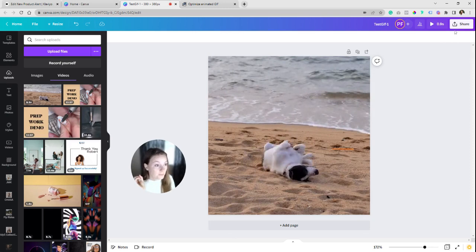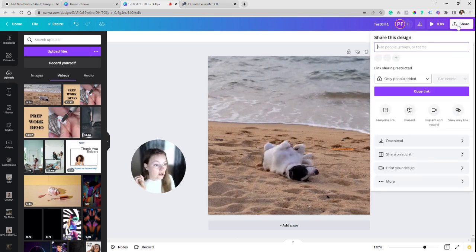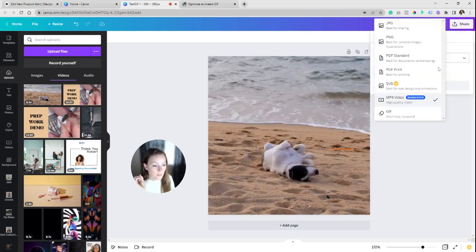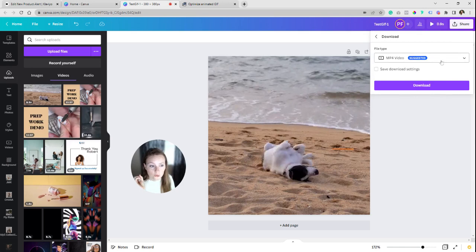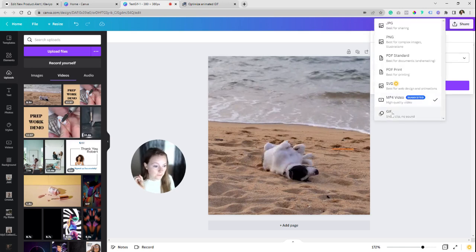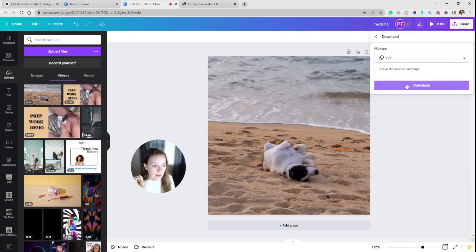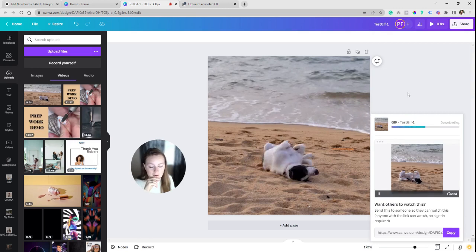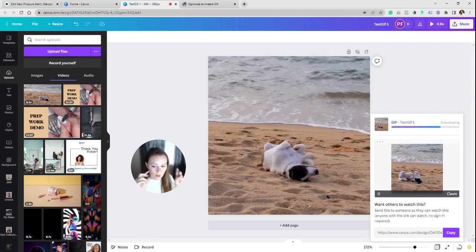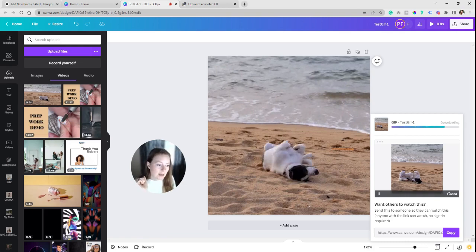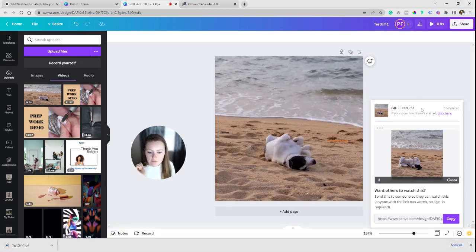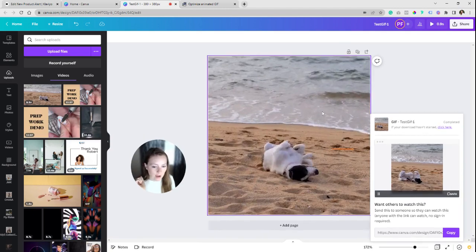We're ready to go. So over here on share, you're going to go to download and you're going to drop it down to GIF and we're going to download. I wish Canva would have some updated settings on how you want the export to be, but you get a full quality export. So that's where we're going to go into the next step.